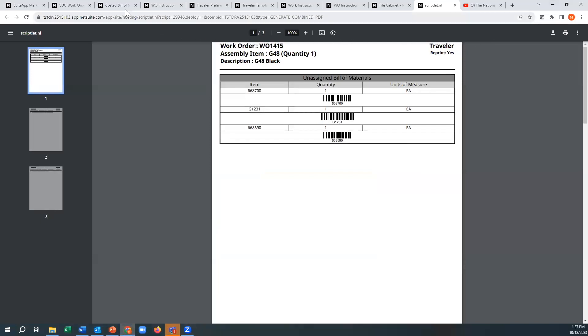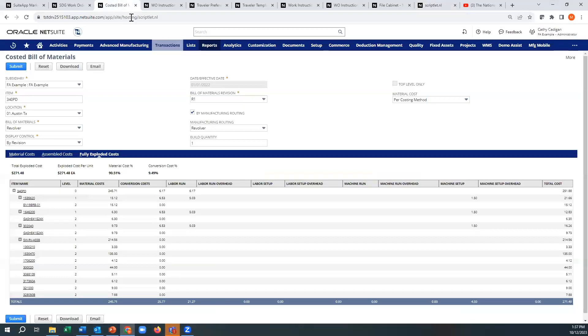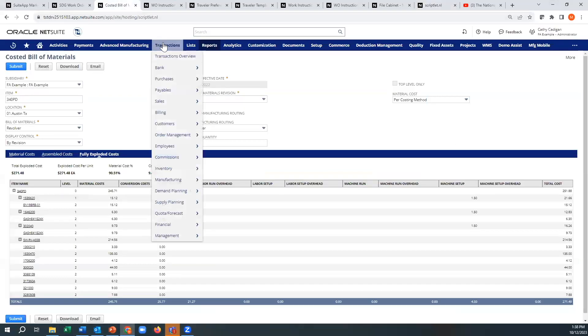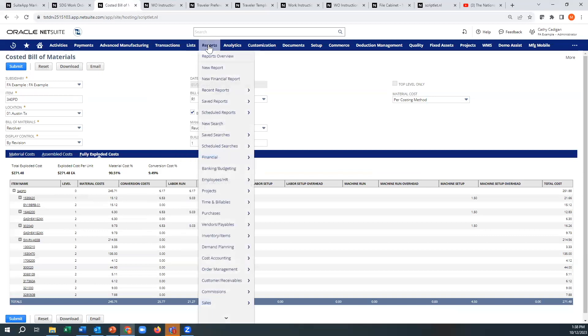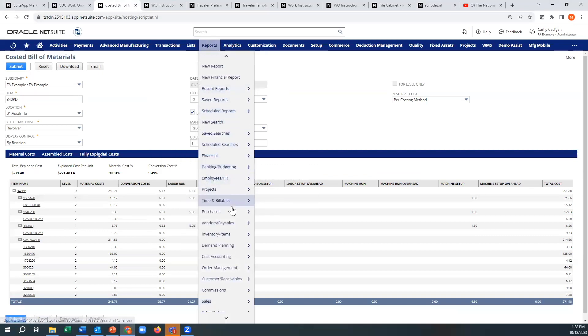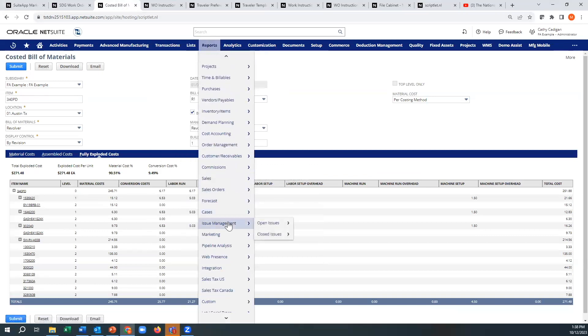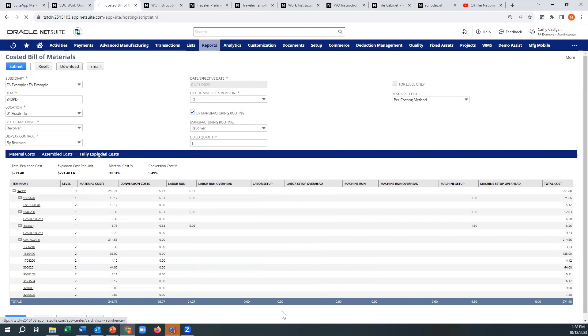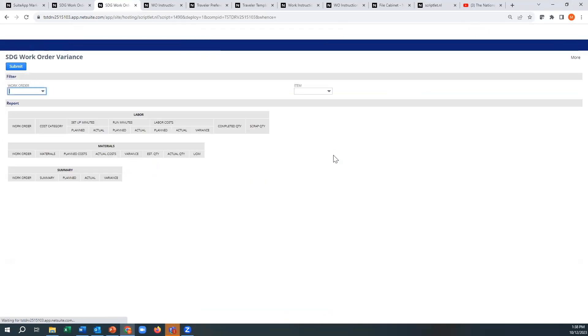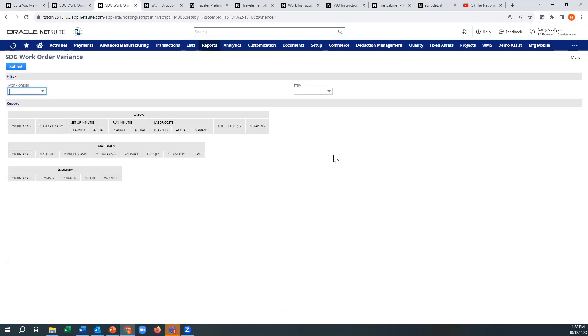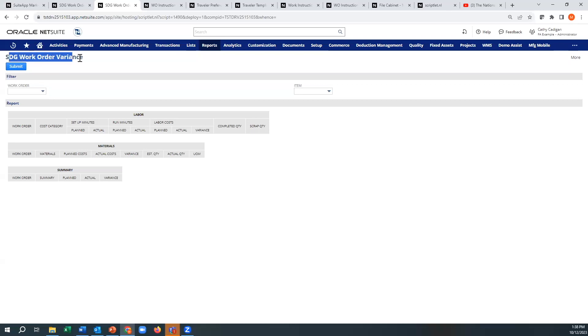Now the spot where I found this is the Reports Custom Work Order Variance. Now this actually should become a suite app. I mean if you think of it, this is very difficult to really see the variances or the costing on the work order in general.